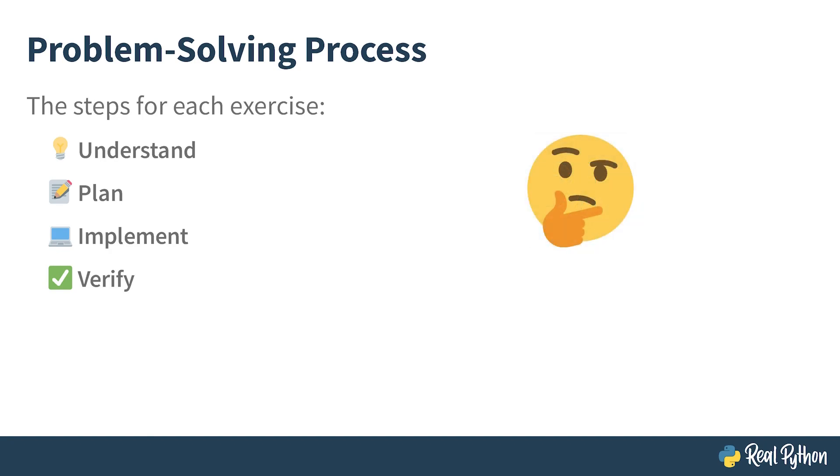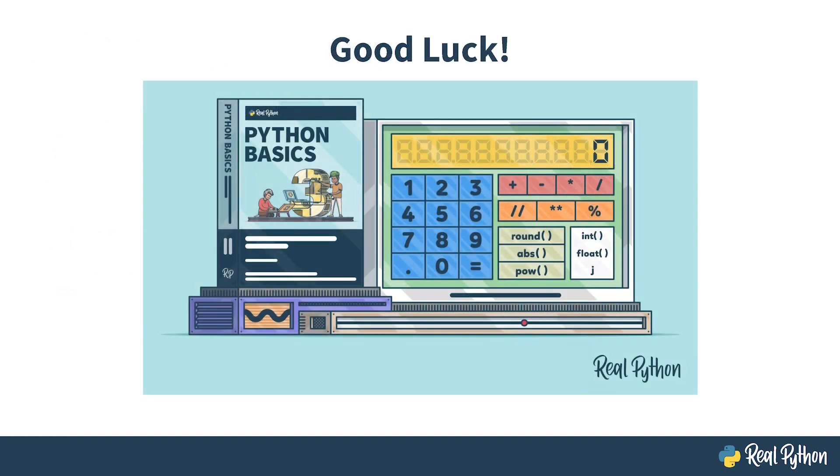Don't worry if you get stuck, and remember that you learn more from failure than success. Feel free to reach out in the comments below if you have questions or feedback, or simply take a break and come back to an exercise later with fresh eyes. With that out of the way, I can only wish you good luck!